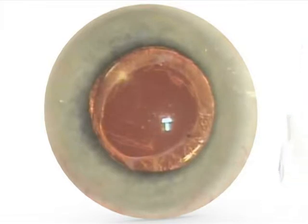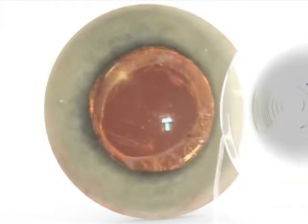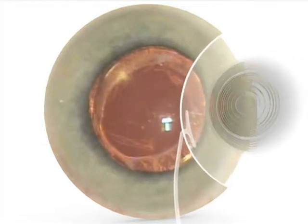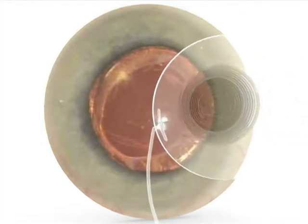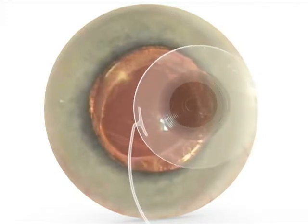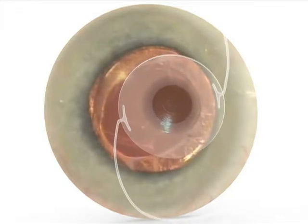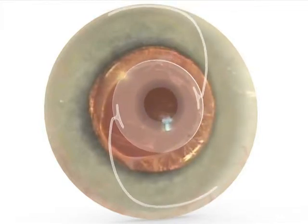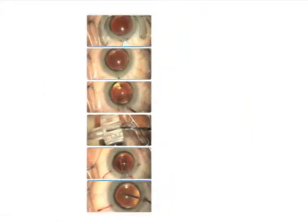We plan instead to leave the monofocal IOL in place and place an add-on diffractive IOL in front of the capsular bag IOL. This special add-on IOL needs to fulfill two tasks: to correct the remaining refractive error regarding distance, and to provide reading ability up close.